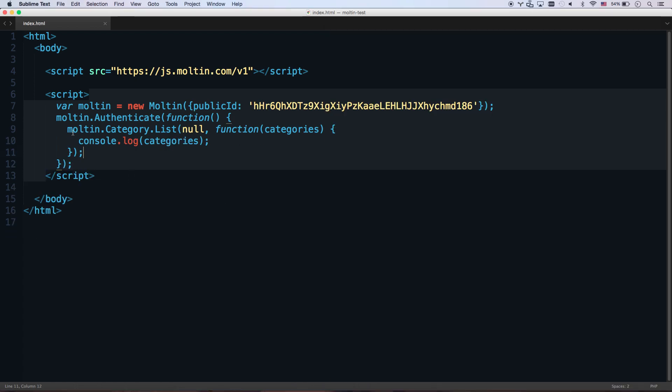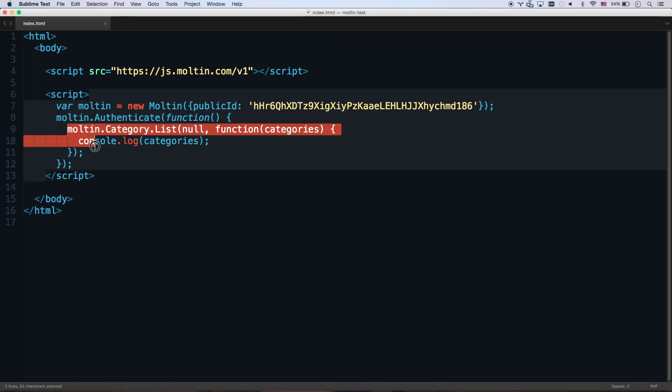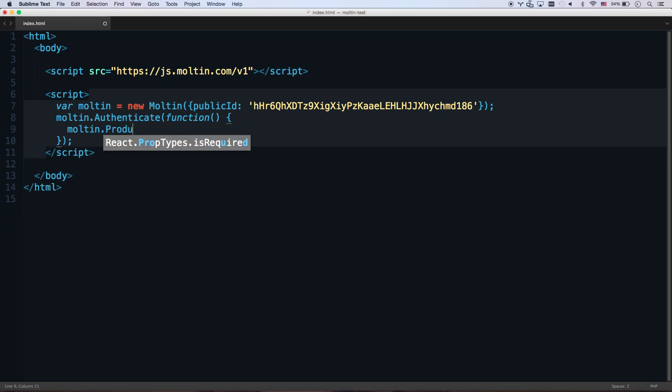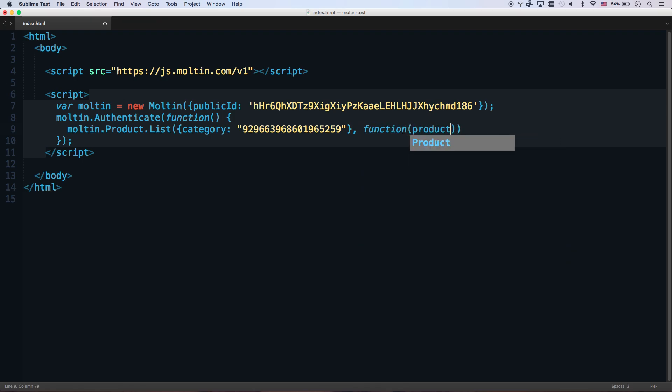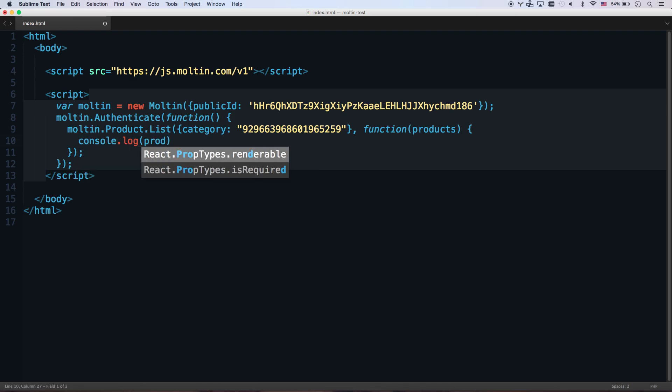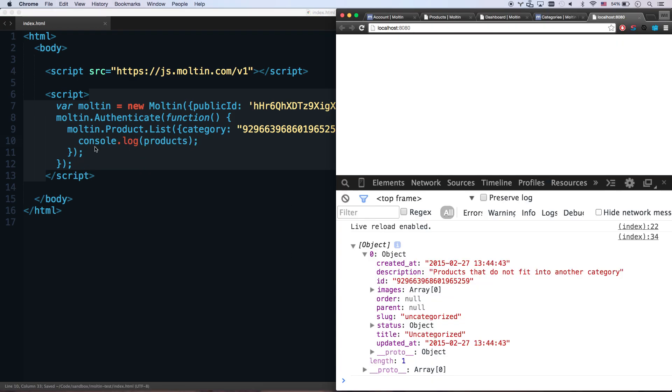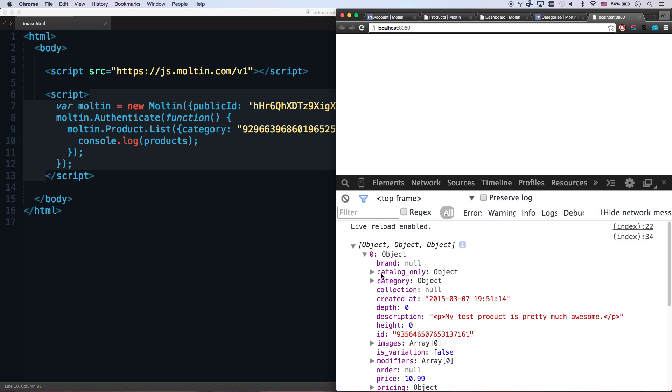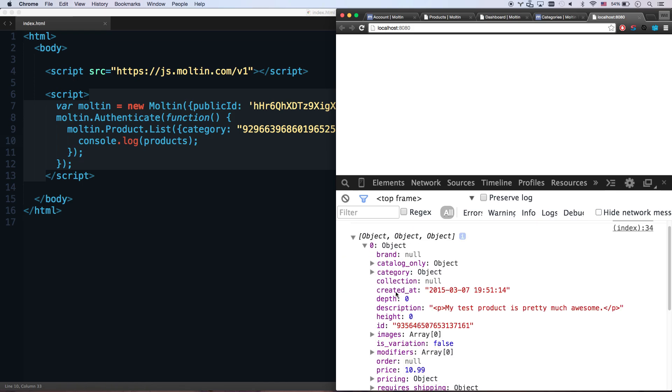So let's go ahead and now get all the products that are in that category. I'm going to snatch that ID out. So I can go Molten.product.list. And I can search category is that ID right there. And the ID does have to be a string. It cannot be a number. And products. So there we go. That's going to call back. And let's just console log products. There we go. I've got my three products right there. Super easy. Simple to do.